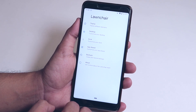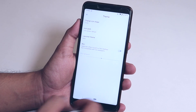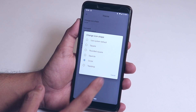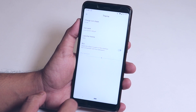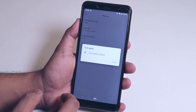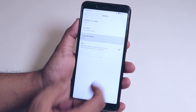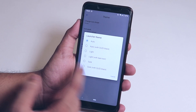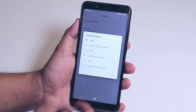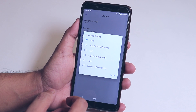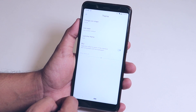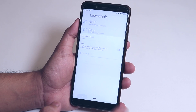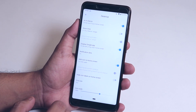In the launcher settings, under Theme, you have the icon shape option where you can choose from square, rounded square, circle, teardrop, and more. You can also choose from different icon packs, change the launcher theme between light, dark, and auto, and there's even an OLED option which is great for inky blacks on AMOLED displays. Blur controls are available here as well.